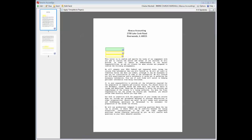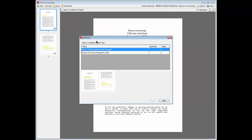To send the document in bulk, click the Bulk Send button in the upper left corner. Select the template on the Bulk Send dialog and click the Next button.